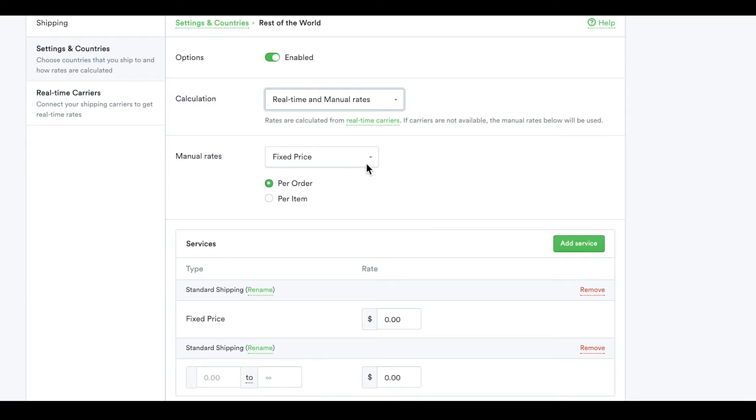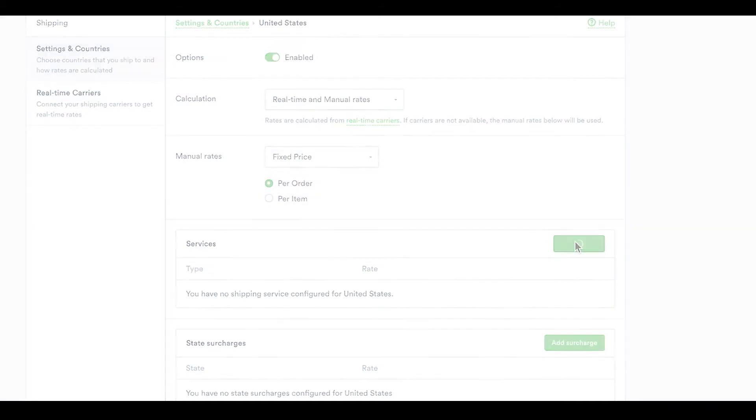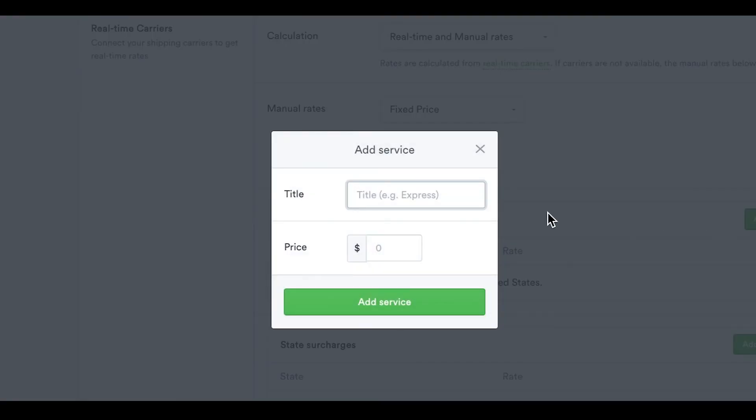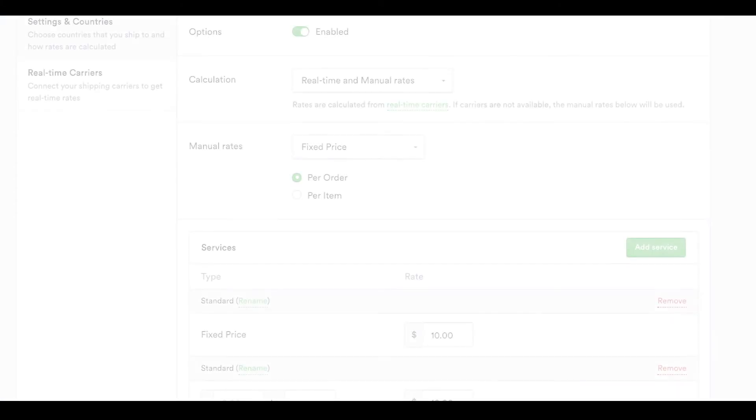To set a manual rate, choose whether the fixed price will apply to each item or the entire order. Then add a new shipping service by clicking the green button. For this example, we'll name it Standard and select a price of $10. If real-time rates aren't available, this order would ship based on these settings.